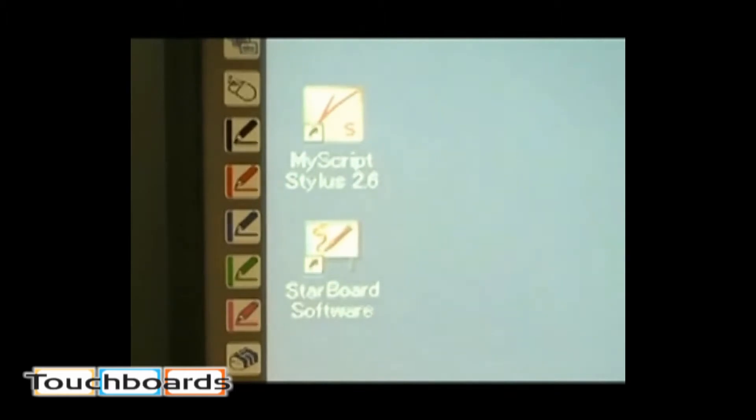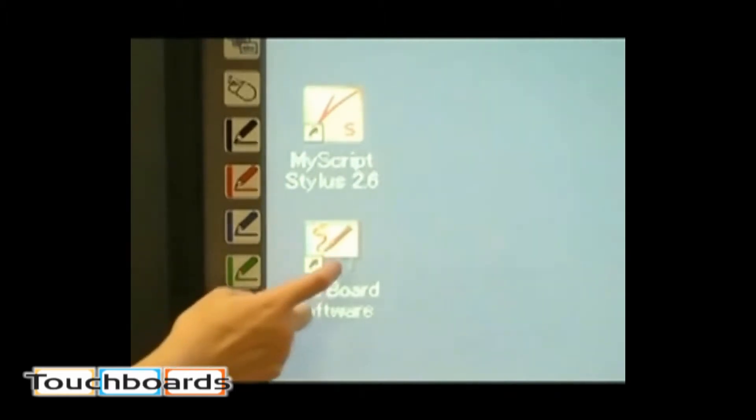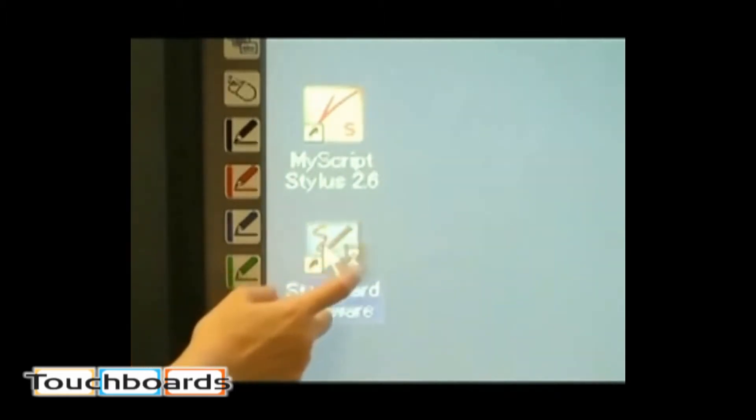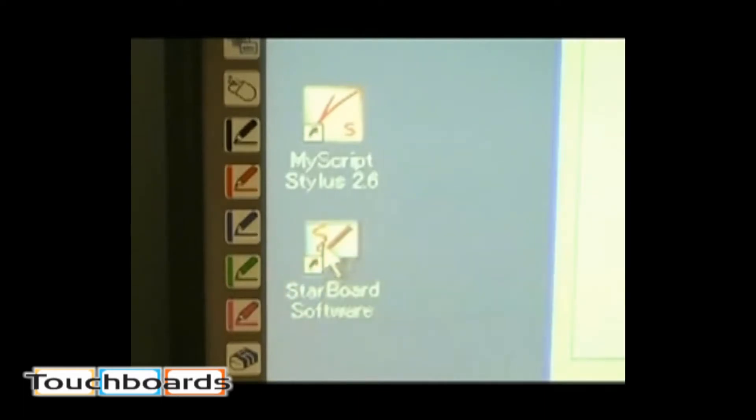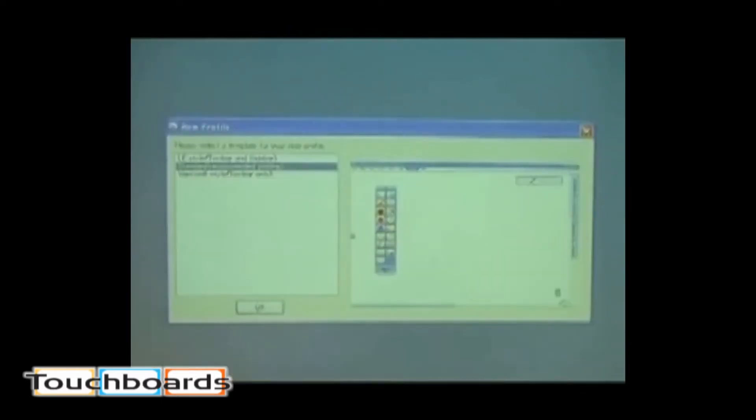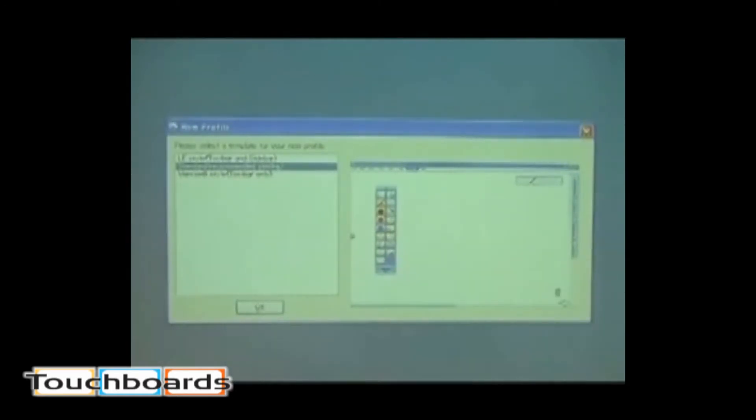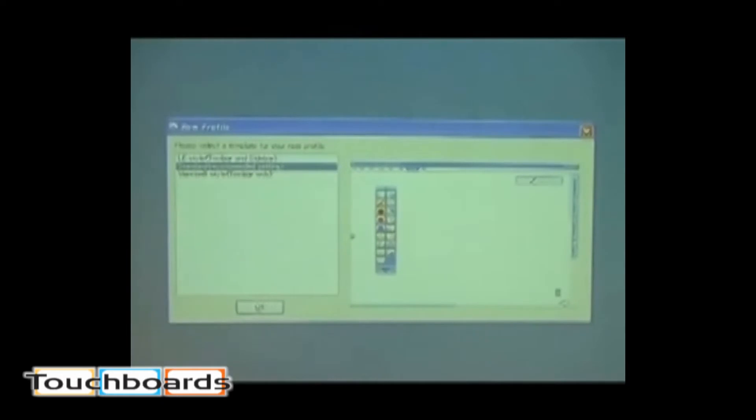After the computer screen is projected on the starboard, click on the shortcut of Starboard Software to start it. The first time that you launch Starboard Software, the profile selection window will appear on your screen. Starboard Software provides three preset settings for using the software.